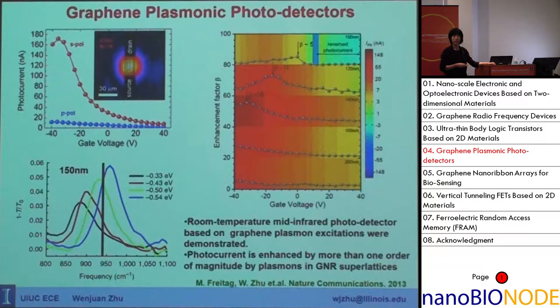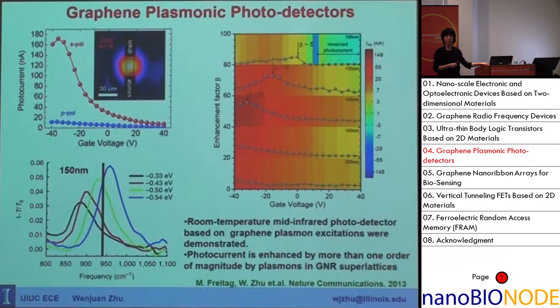The enhancement of photocurrent can be higher than 10. This plasmon resonance frequency can also be tuned by gate bias, which changes the carrier density in graphene. This means the graphene plasmonic device can be tuned dynamically during operation, even after the device is fabricated.